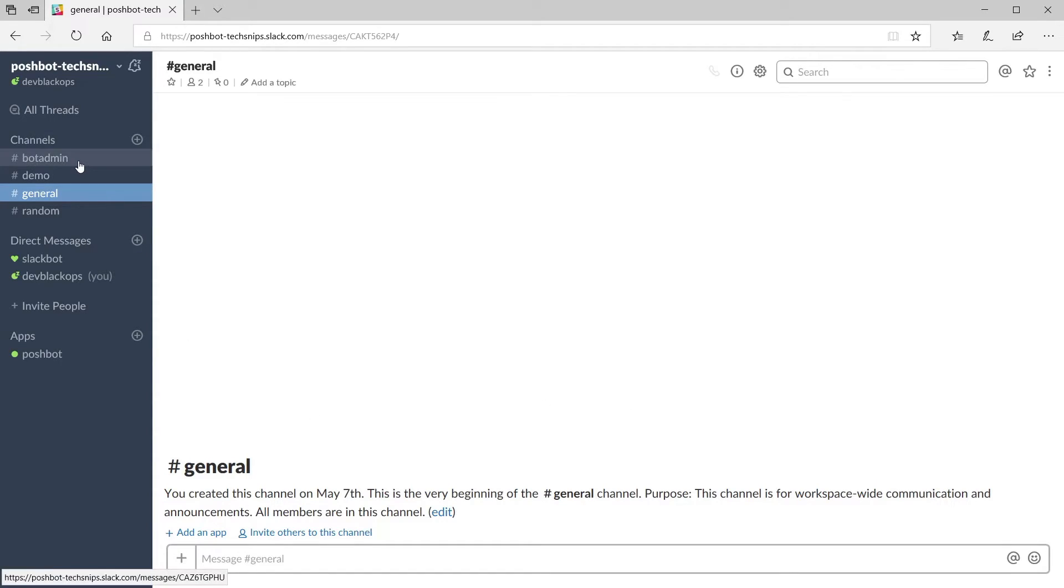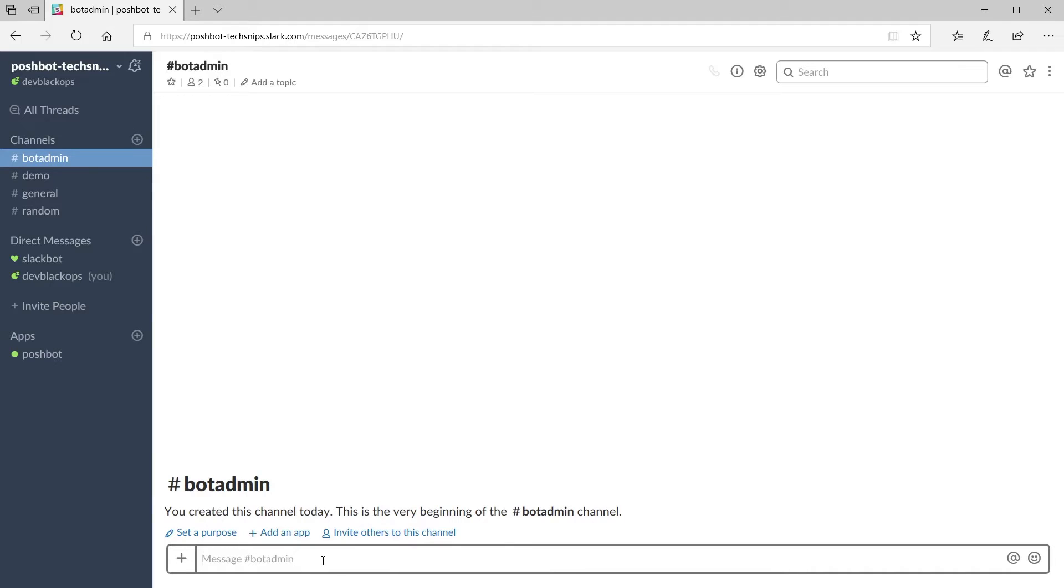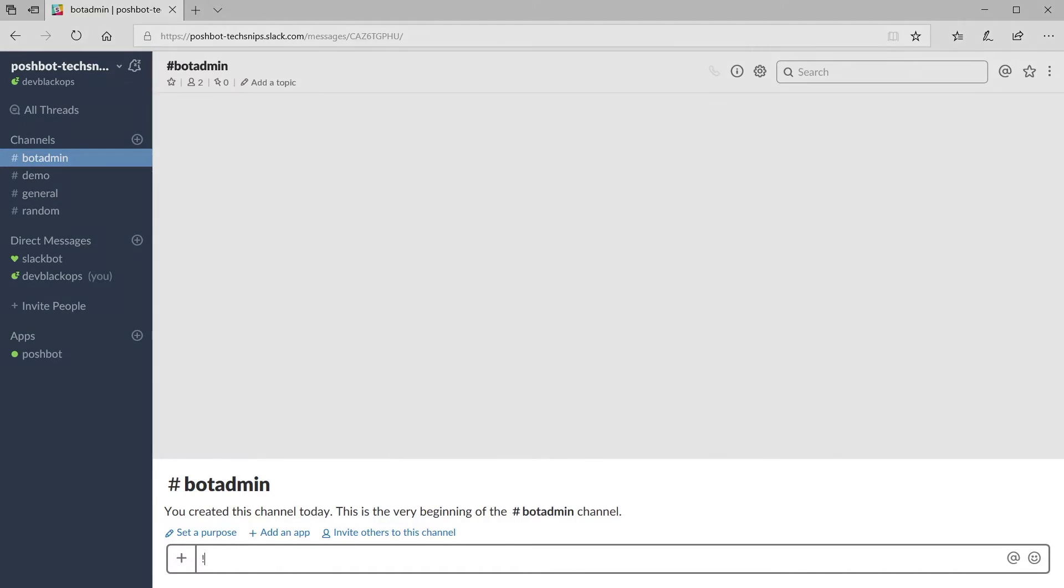Our first rule stated the only commands from the built-in plugin will be allowed in the bot admins channel so let's test that out.